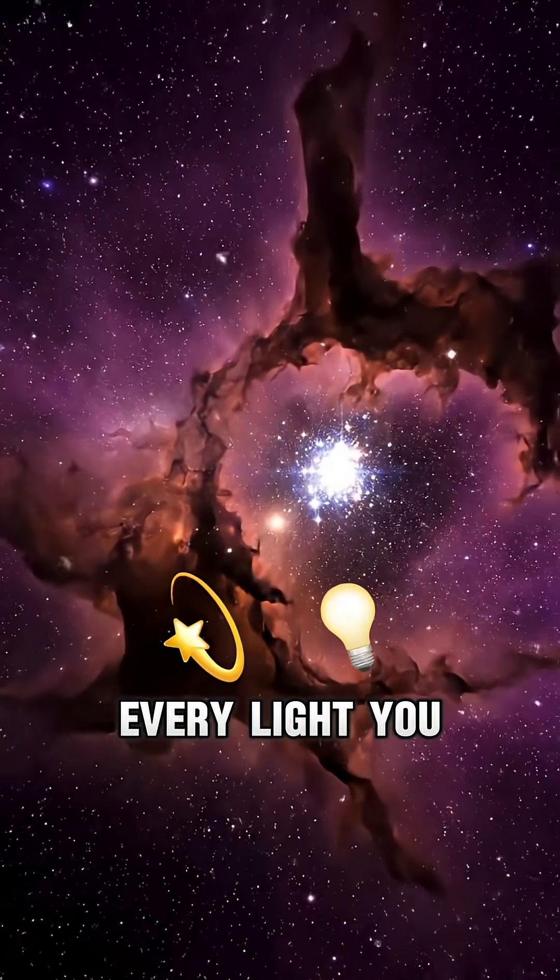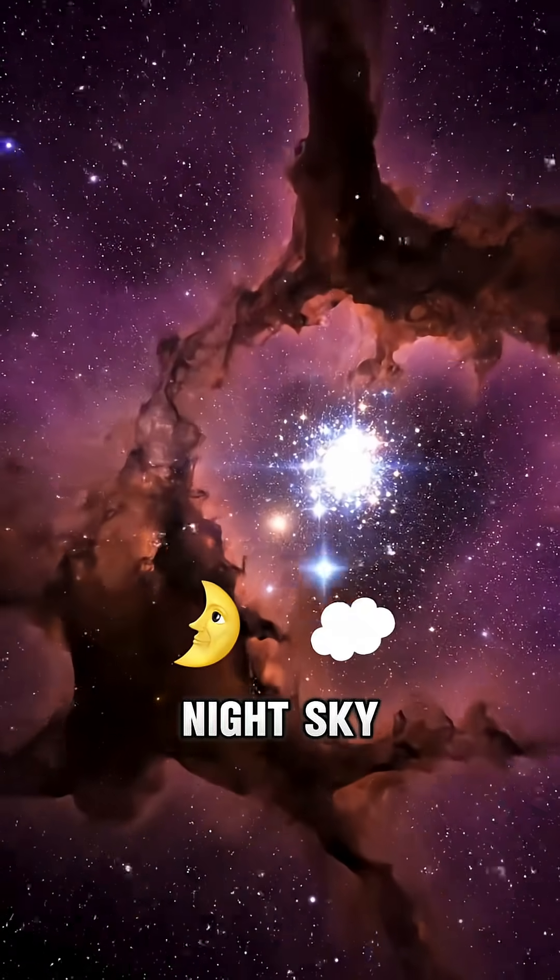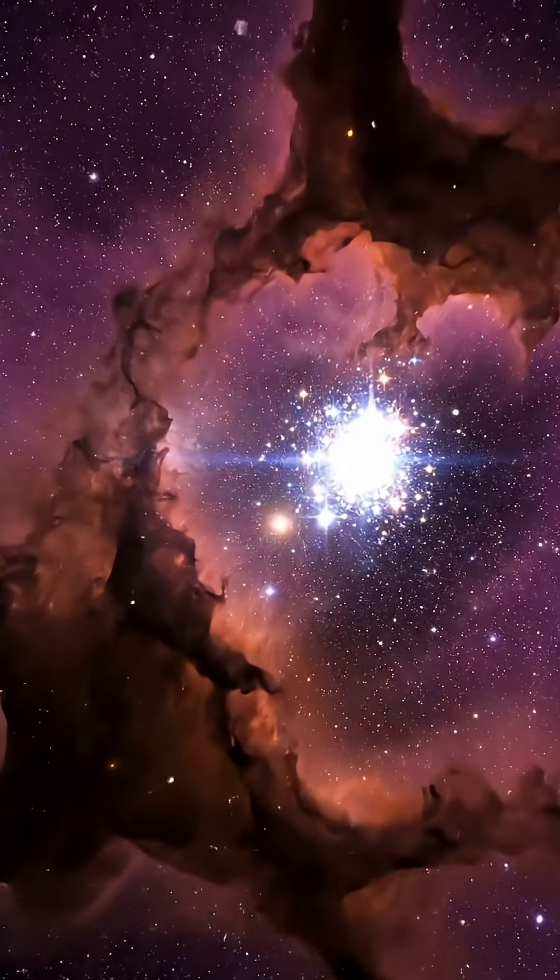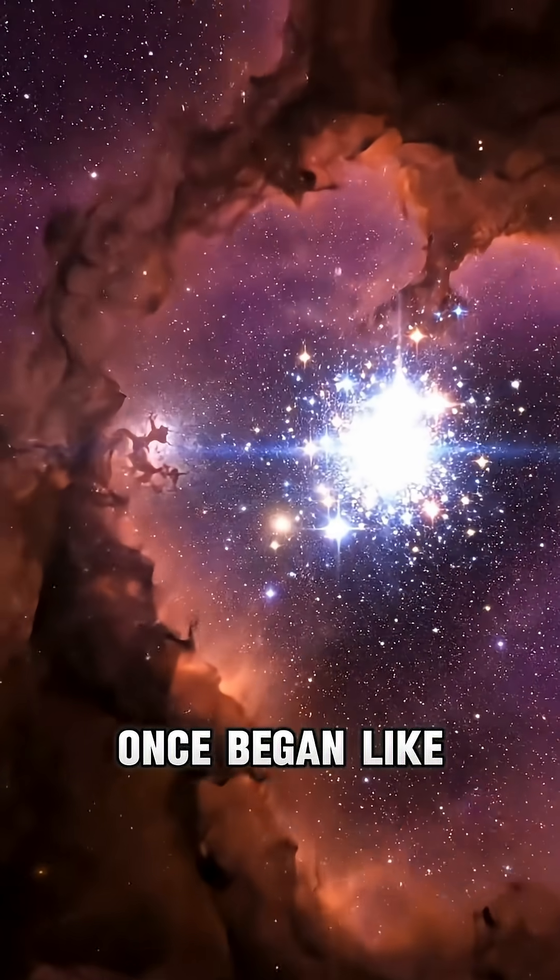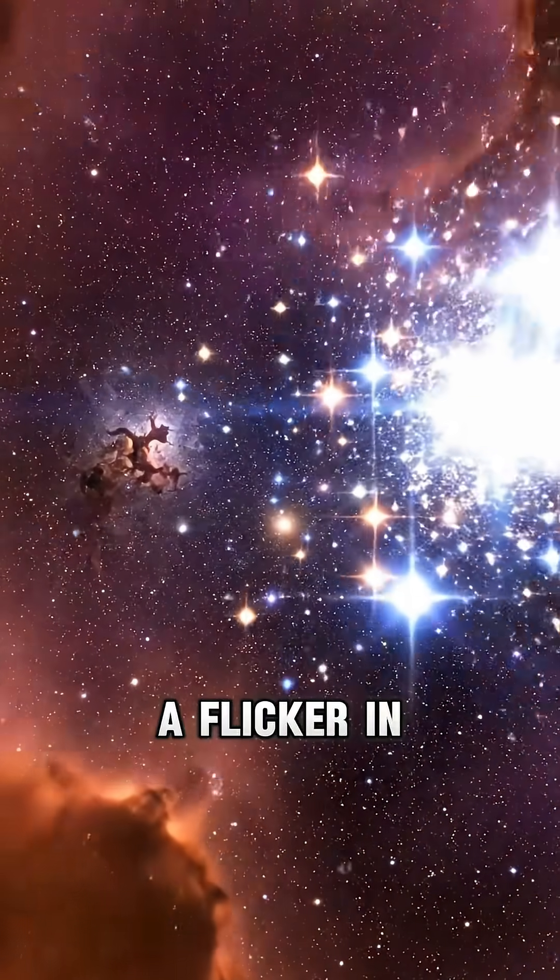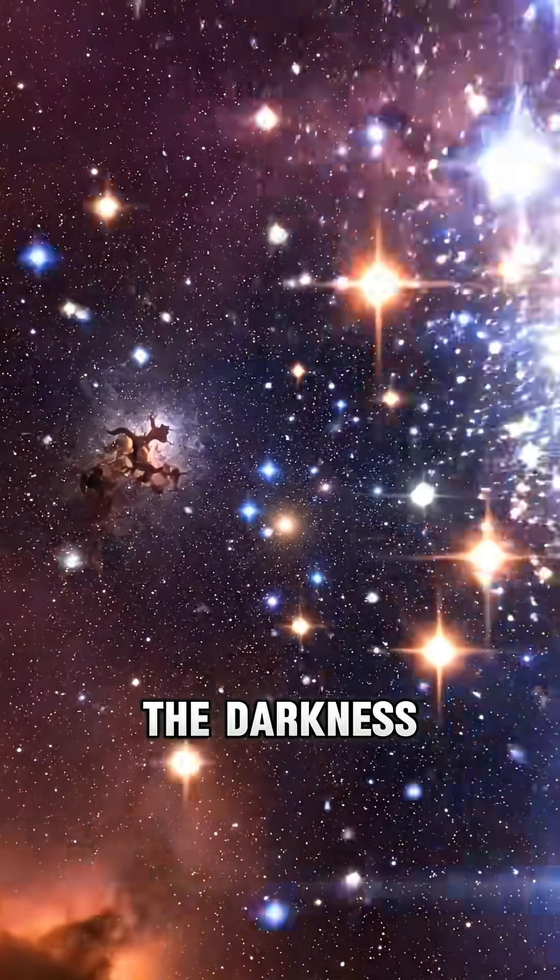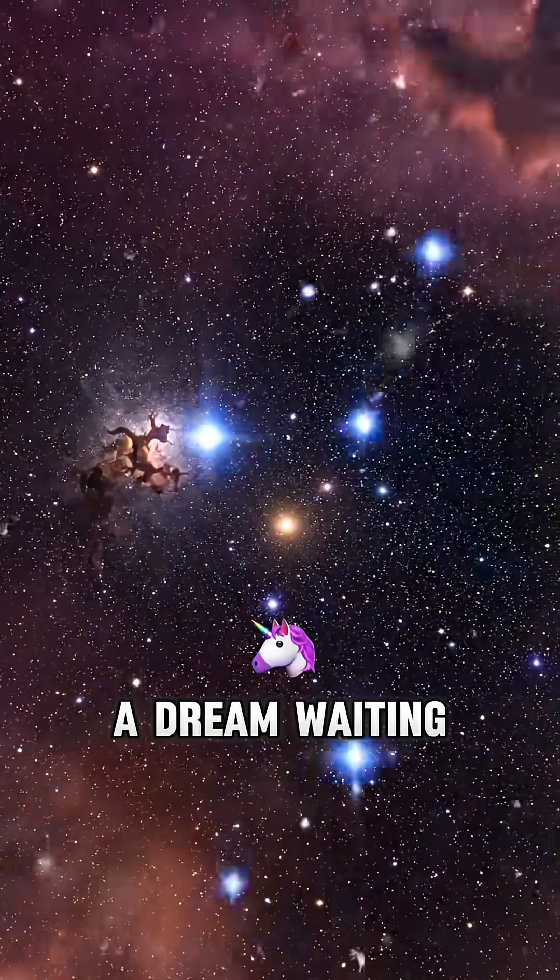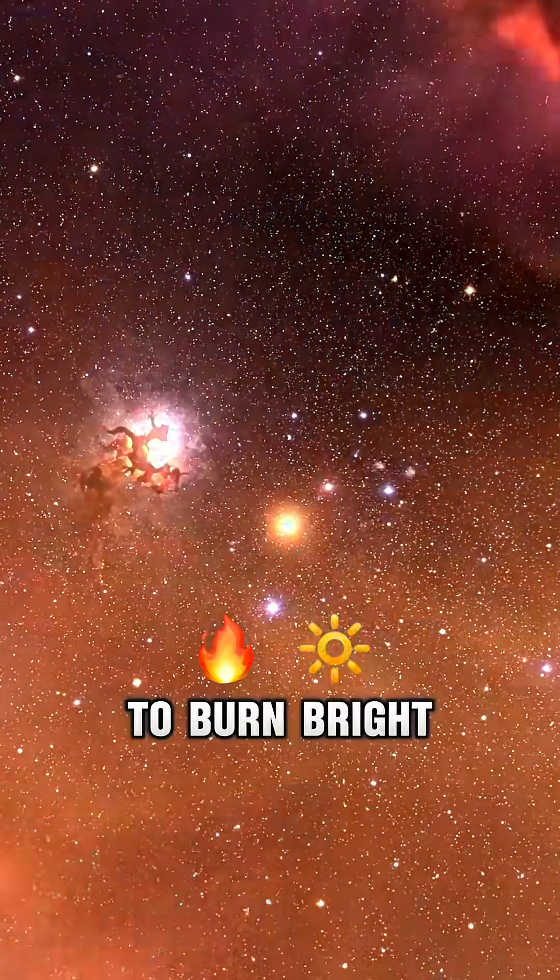Every light you see in the night sky once began like this. A flicker in the darkness, a dream waiting to burn bright.